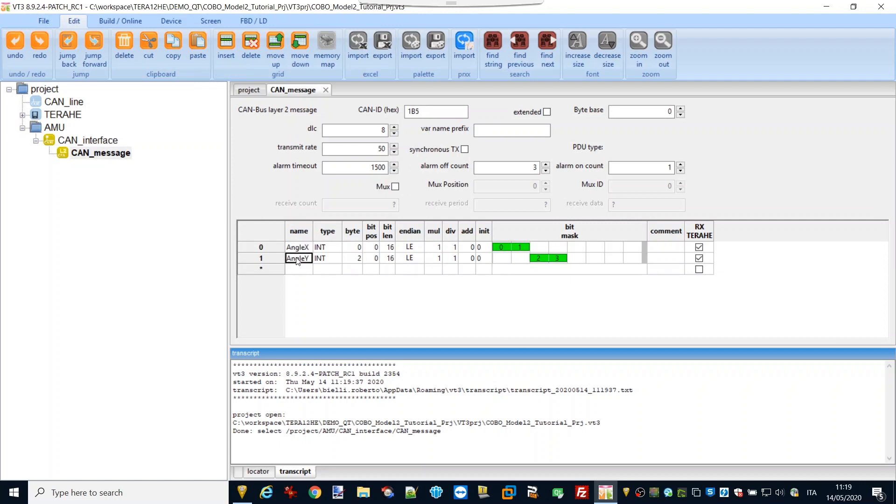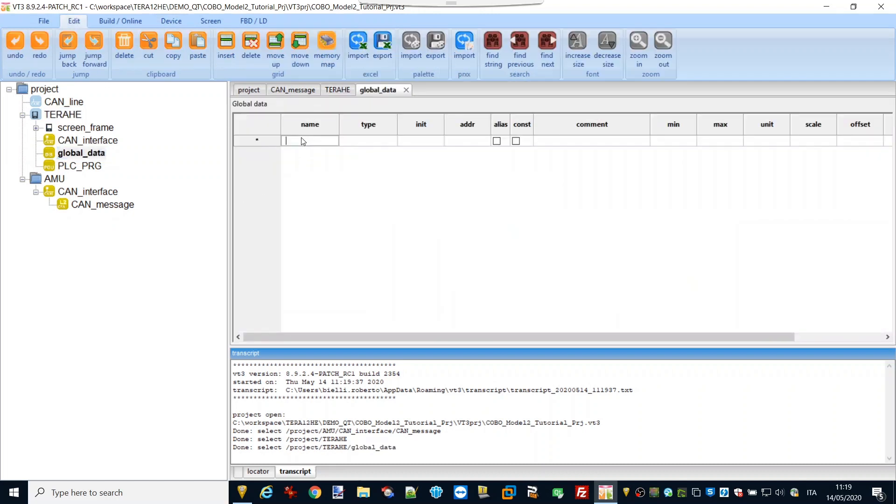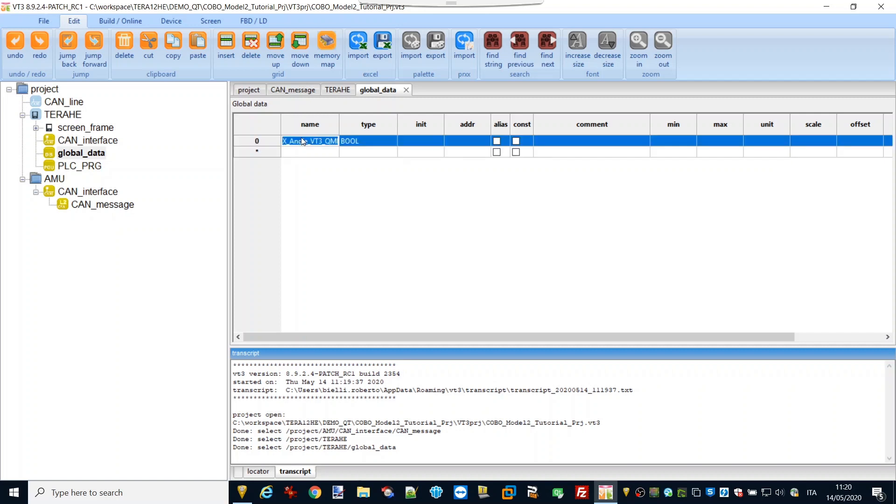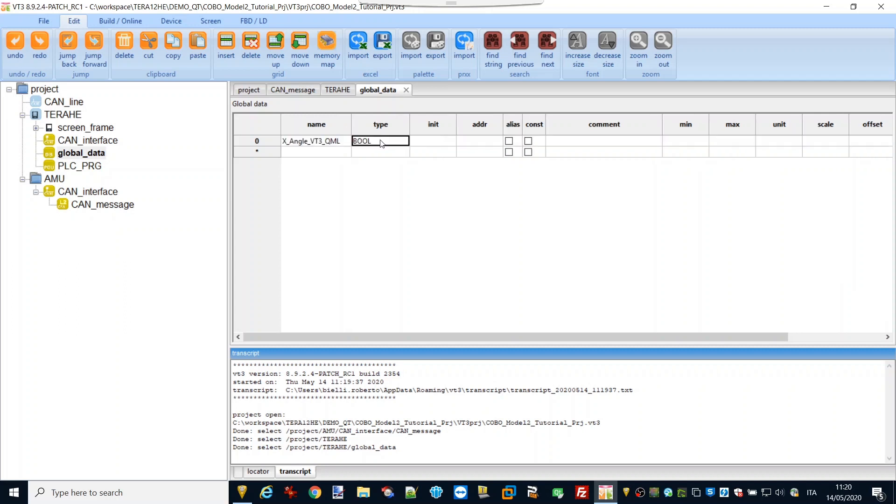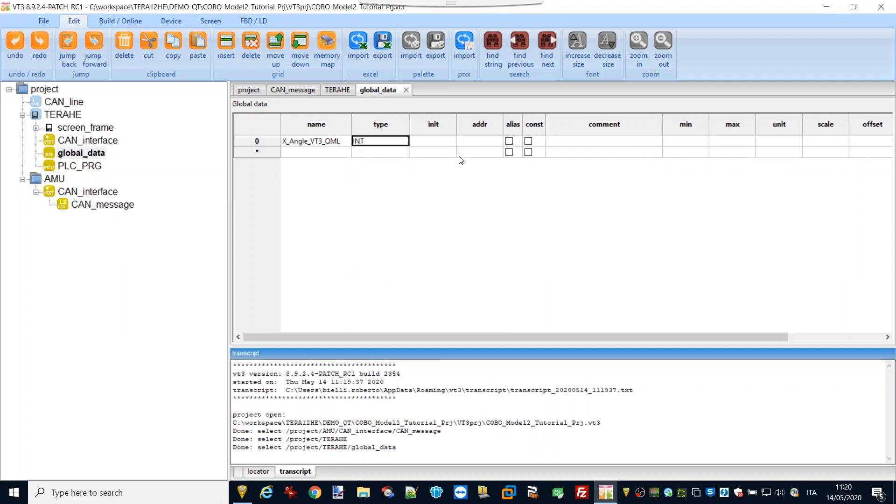It's very easy to define them with the wizard interface. Then, let's define in a data block the variables where to copy information for QML application. It's ready to be used, a special memory area. Just put the variables in the memory class E. A background service will automatically send this memory area to QML.